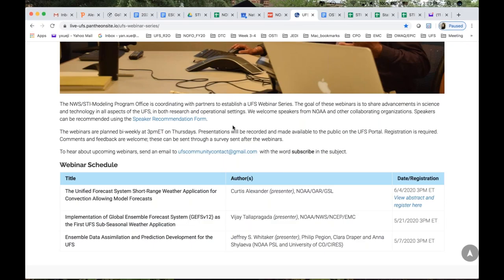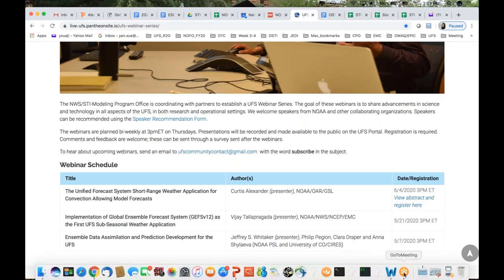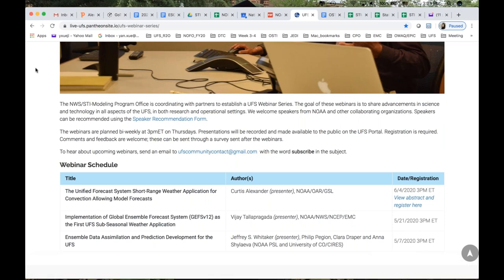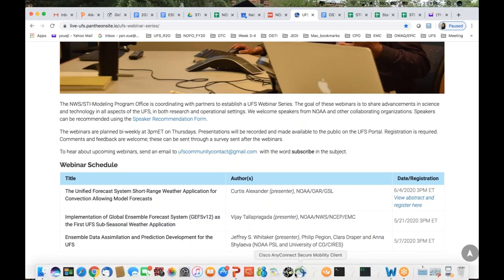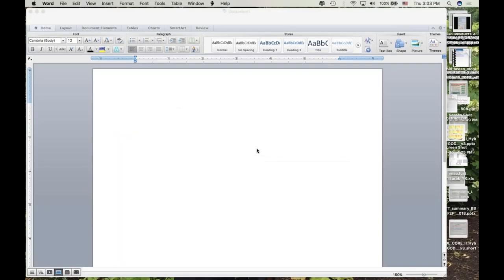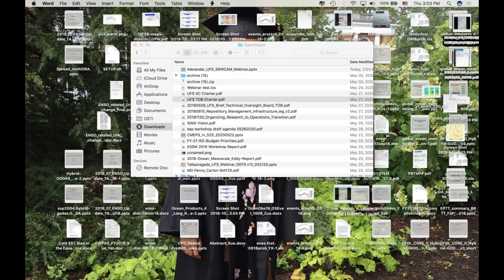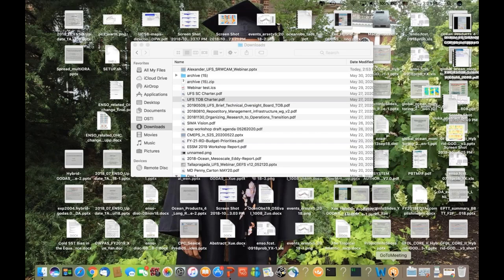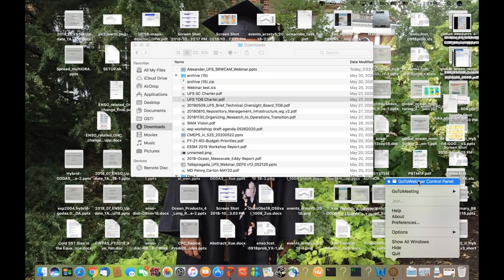Curtis got his bachelor's degree from Penn State University, and then his master's and PhD from the University of Oklahoma, PhD in 2010. Curtis joined the Global Systems Lab at NOAA, first as a Cooperative Institute employee from the University of Colorado in 2009, and then as a federal employee in 2016.